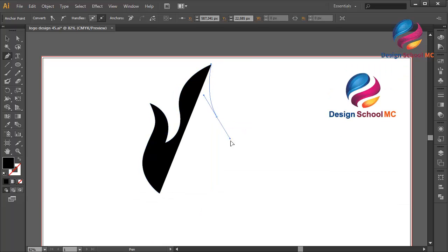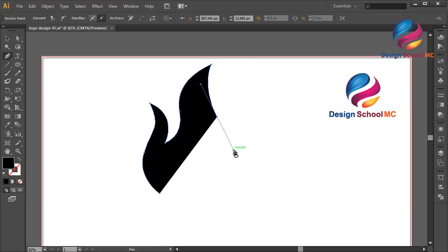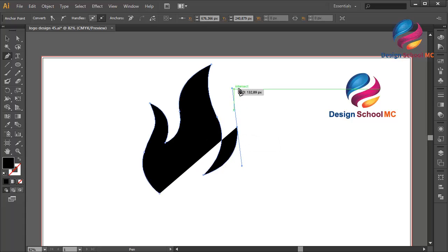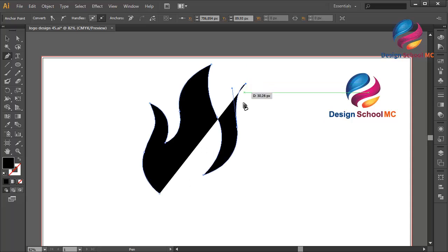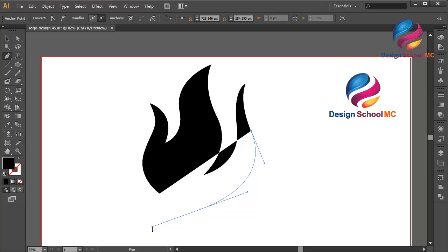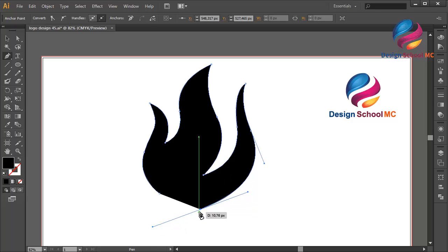Now click here and scroll like this. Click here. Click here, scroll going up like that. Click here. Click here, scroll like that. Click here, scroll like that.